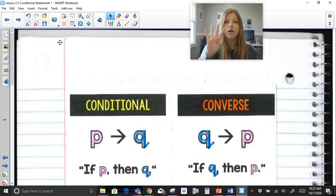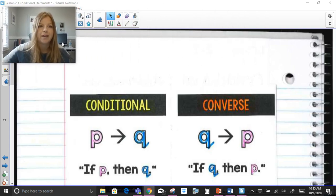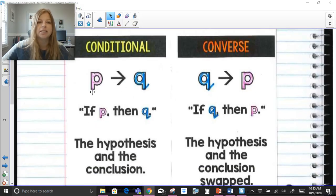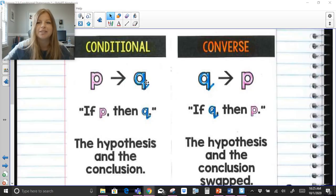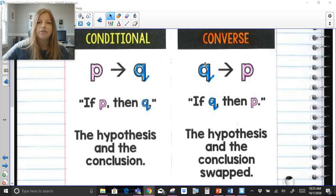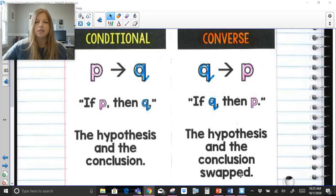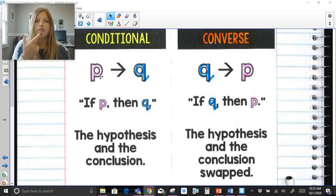There are four different ways we can write specific statements. The first is the conditional: if-P-then-Q. The second is called the converse — the converse is if-Q-then-P, so the order is completely switched. The hypothesis and conclusion are swapped.